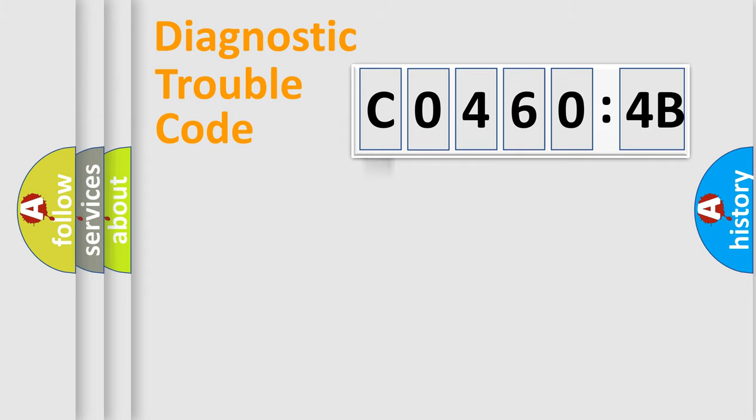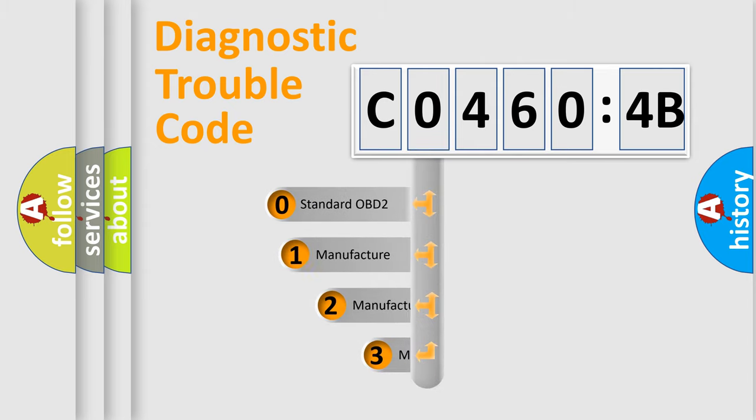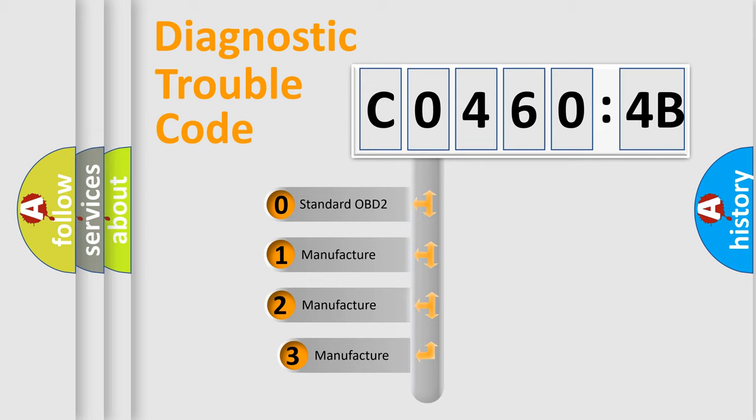Powertrain, Body, Chassis, Network. This distribution is defined in the first character code.